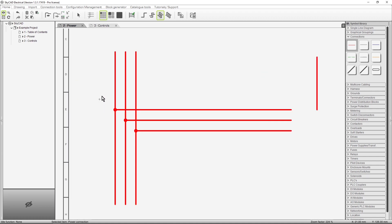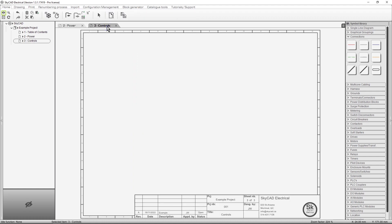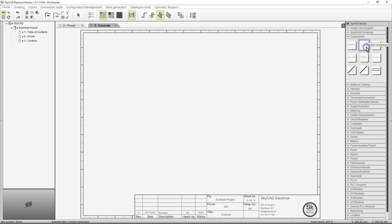Now let's insert a control connection on a different page. The principles are exactly the same as inserting a power connection. Select control connection from the library. I'll select a two-phase connection.